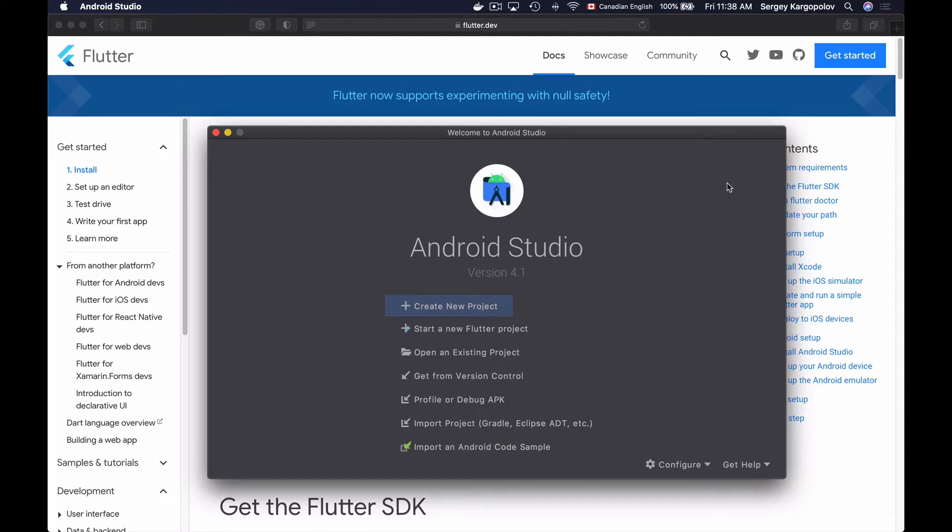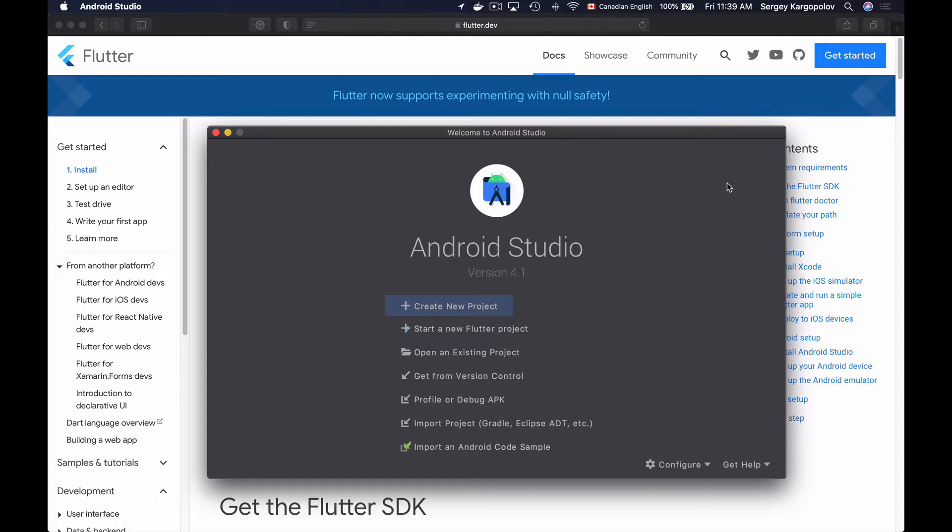Before I can start working on a new Flutter app, I'll need to add to my Android Studio at least one Android device emulator. This device emulator will be used to run the app that I'm going to create, and it will help me to preview this app and see how it looks and how it works on that particular Android device. Alright, so let's do that.